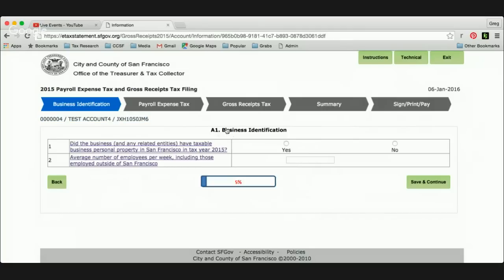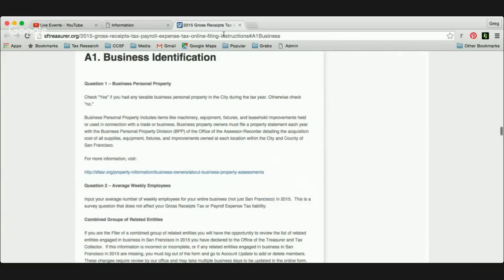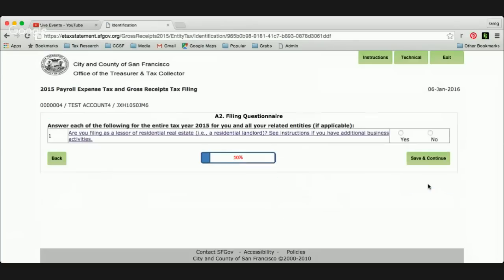So on this first page, A1, it's called business identification. There are two survey questions here, and they are hyperlinked so that if you click on them, it takes you right to that question in the instruction booklet. Here we're asked if this business has taxable business personal property — we'll answer yes. And then the average number of employees — we're going to answer 10 since those are the facts for this business. Click save and continue.